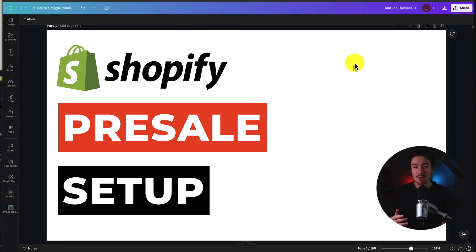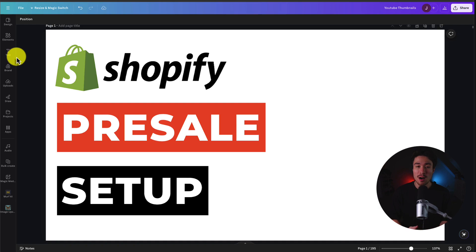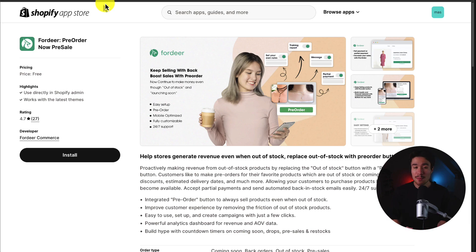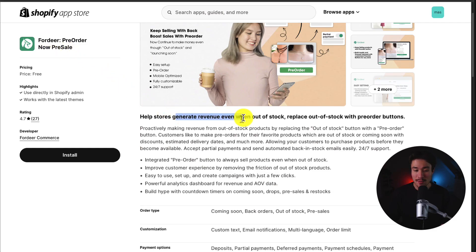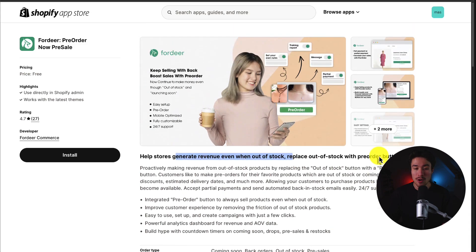I'll be showing you step-by-step how to set up pre-sales for your Shopify store. This can be great so you can start selling before your product is in stock, or if it's temporarily out of stock. To set up pre-sales we'll be using a completely free app available on the Shopify app store called Forwarder Pre-Order and Pre-Sale, which helps stores generate revenue even when out of stock by replacing out-of-stock with pre-order buttons.